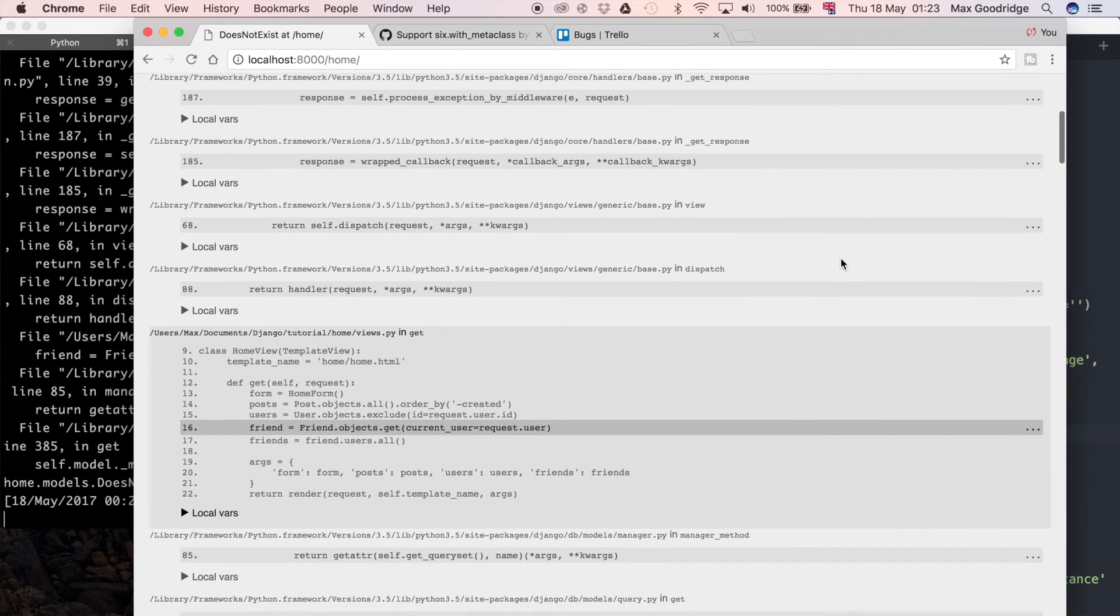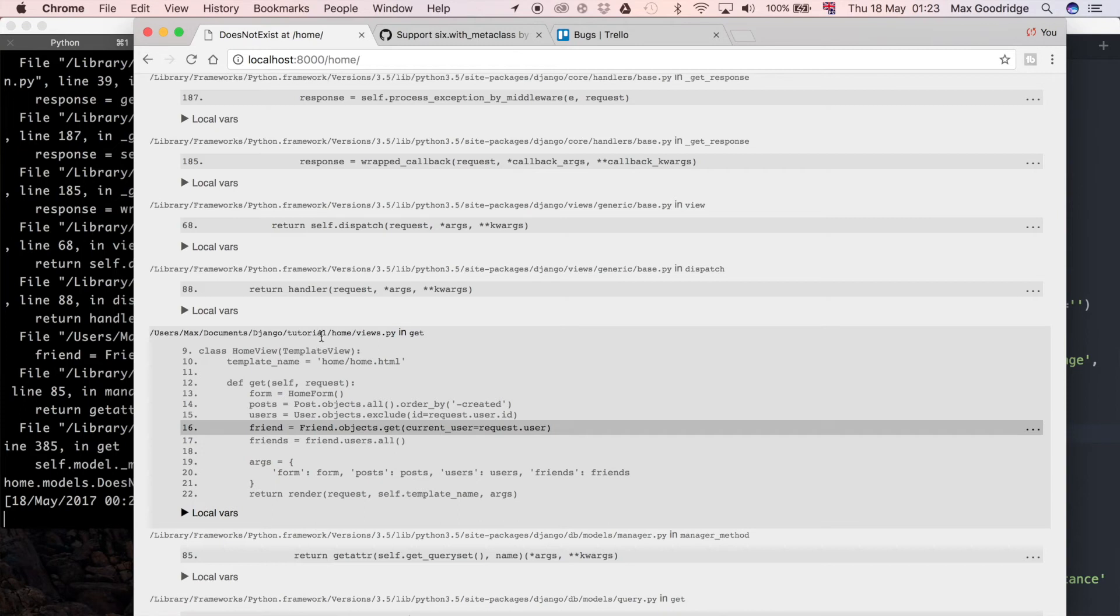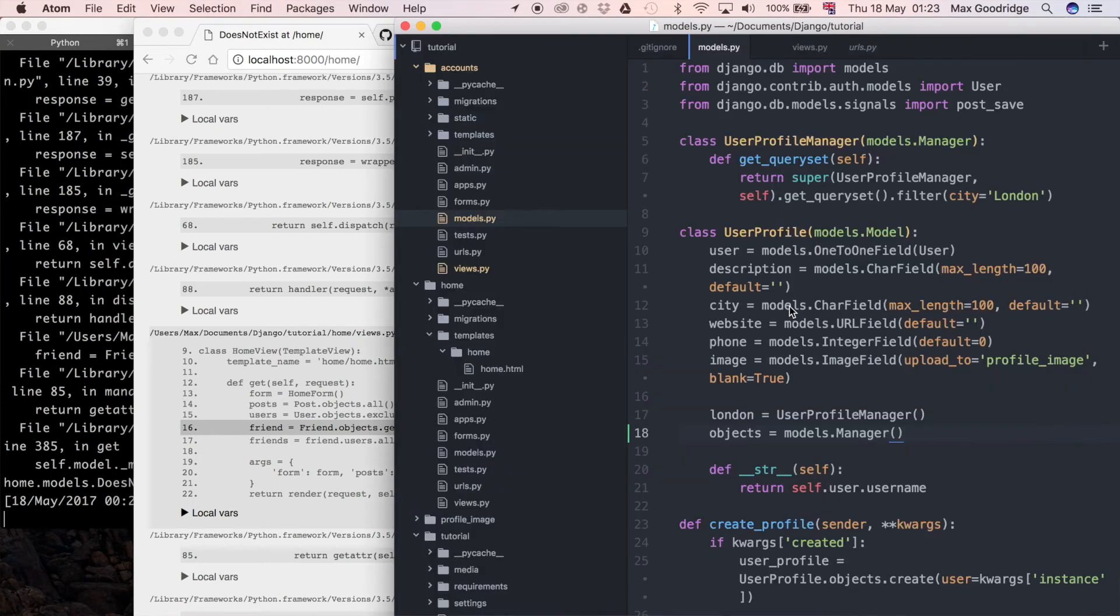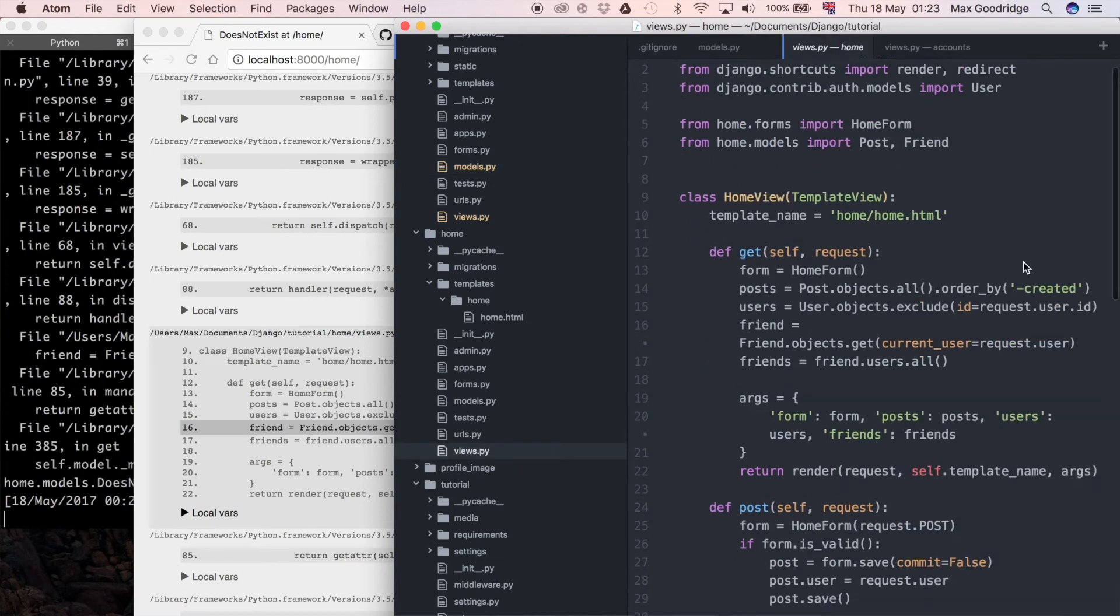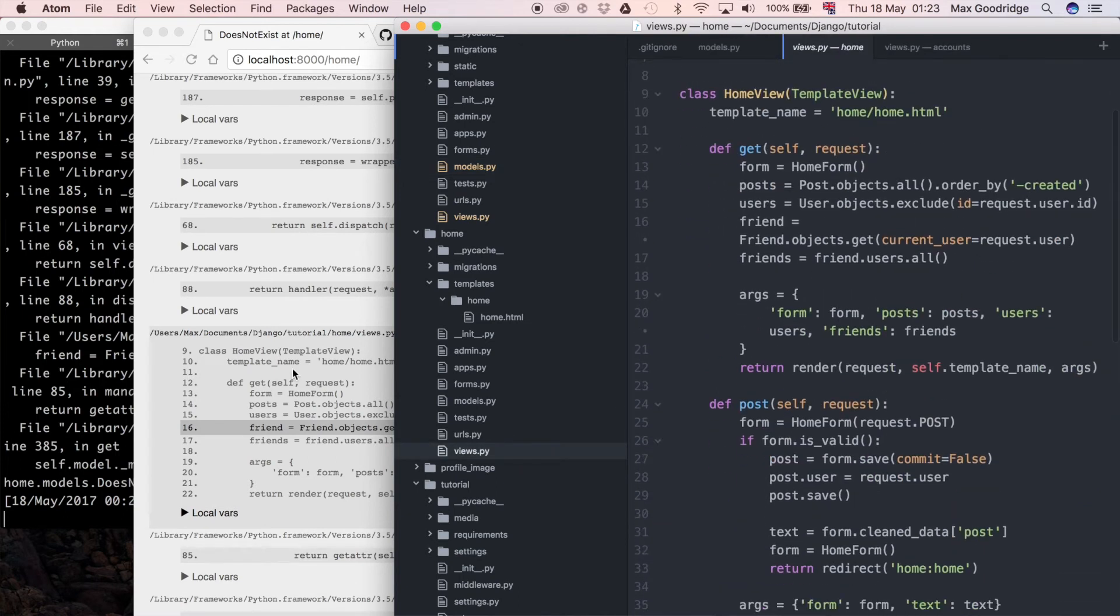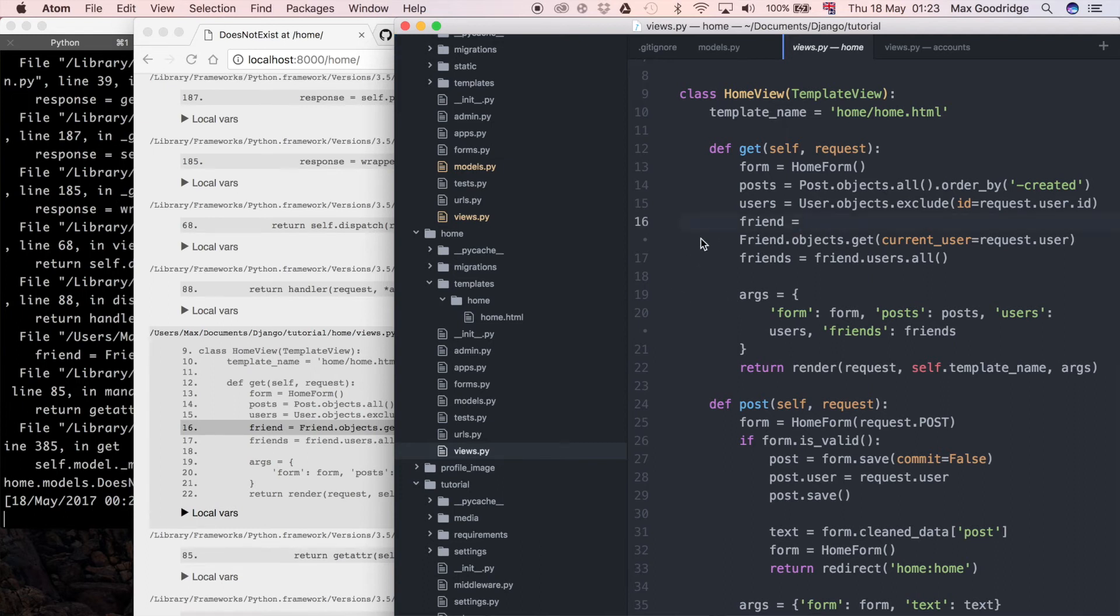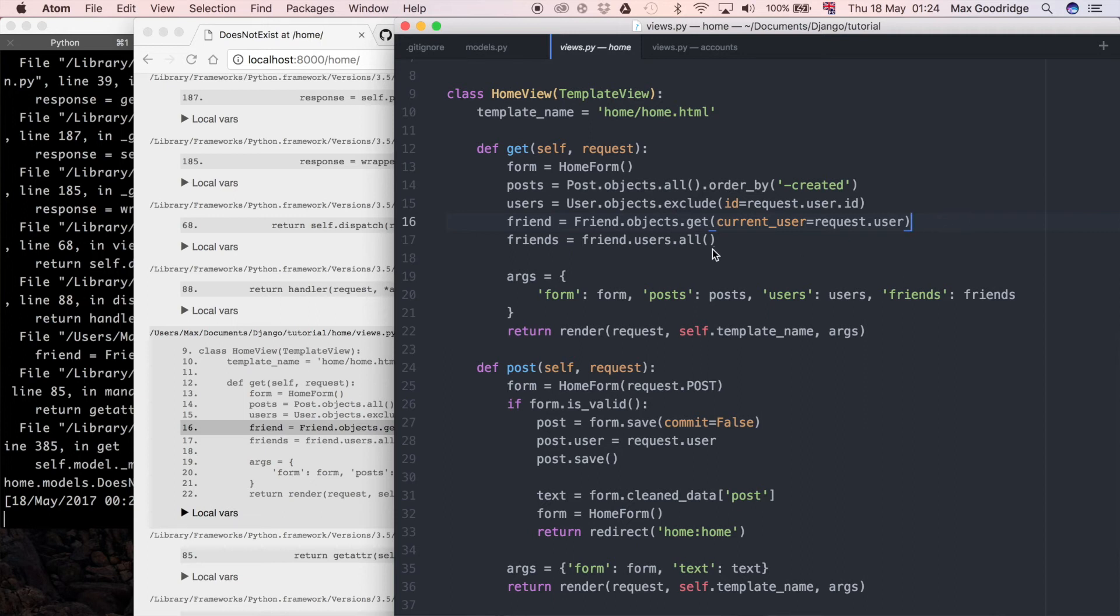The simple solution to that is going to be I'm going to try and change that to get_or_create and see if that resolves the issue. So let's go and look in home views. I'm going to find the line, so it was line 16. If I hide the little left-hand side tree view in my editor you can see the lines all on one line.